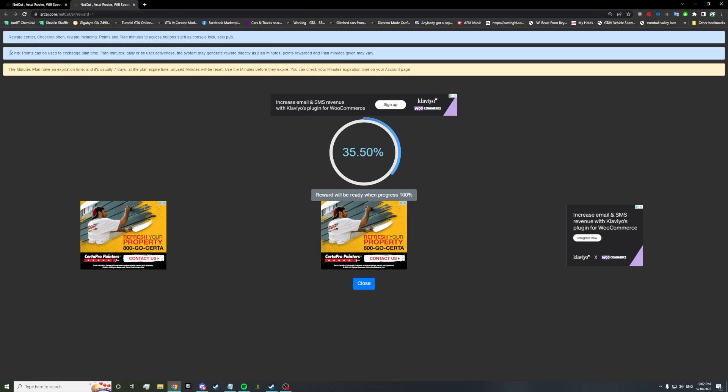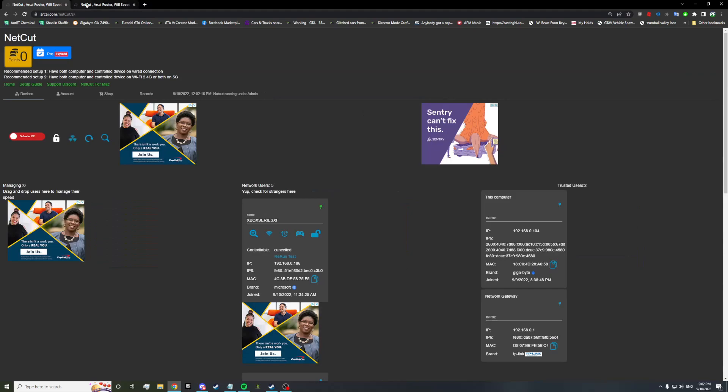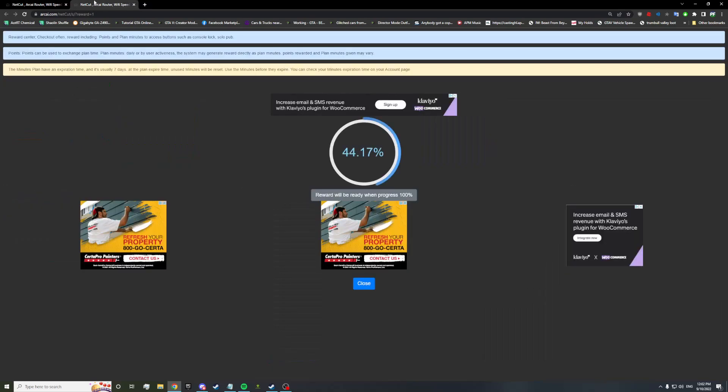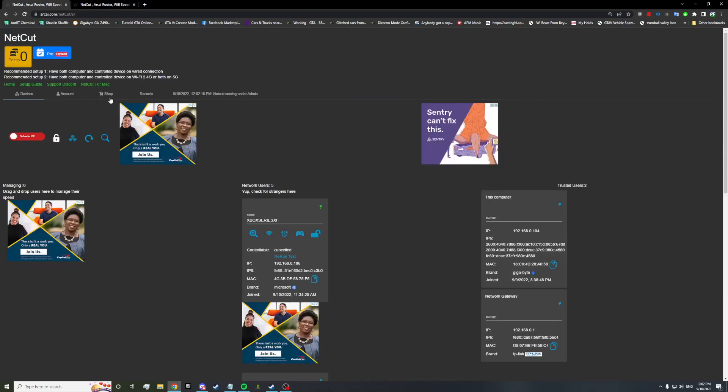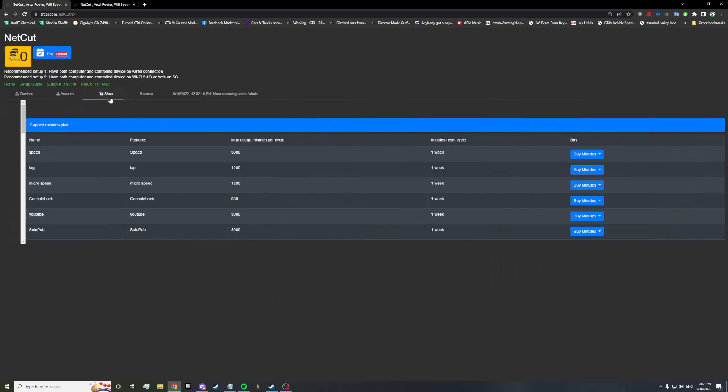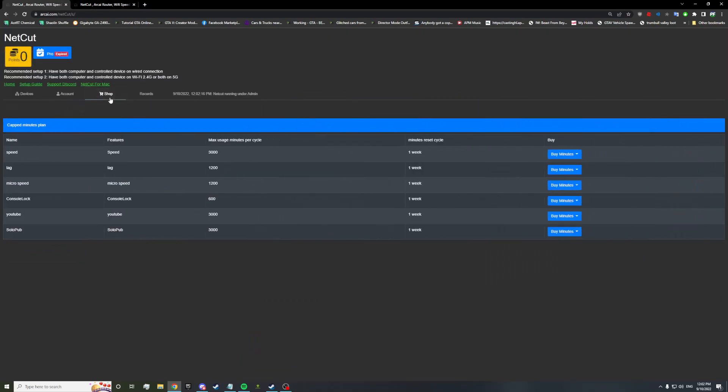If it changes majorly, I'll make a different video. So this is the rewards center. You can check it out often. There are rewards that include points and the plans minutes. I'm going to be explaining everything soon. Points can be used to exchange for time of using a plan. So while this is running, I'm going to head back over to the shop.